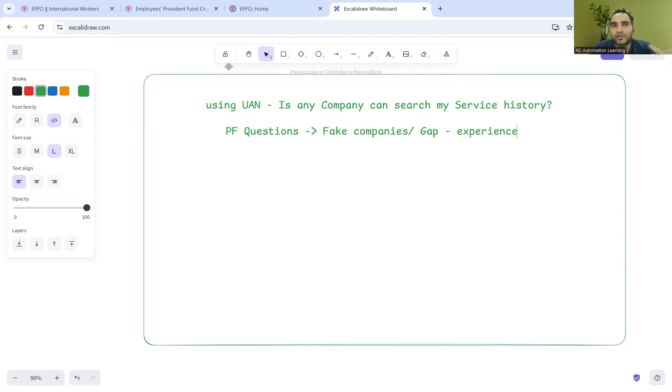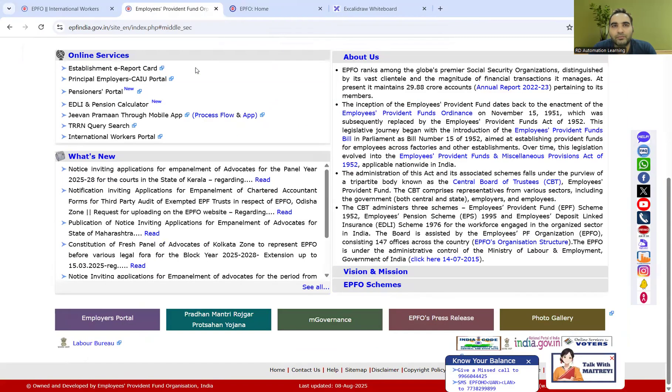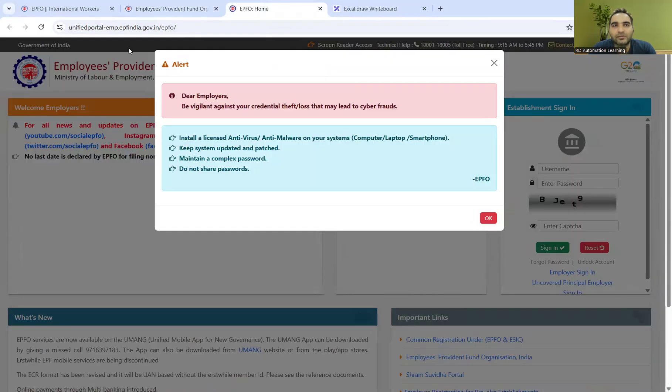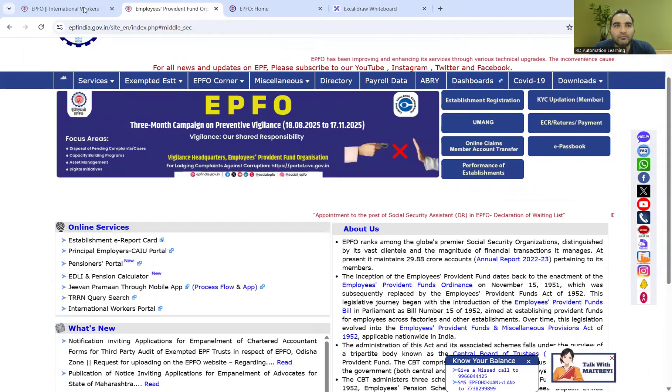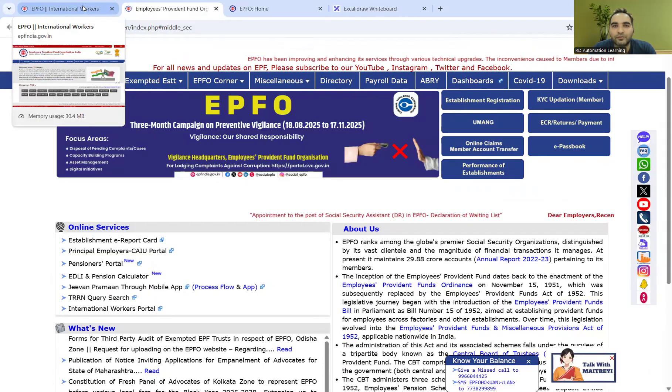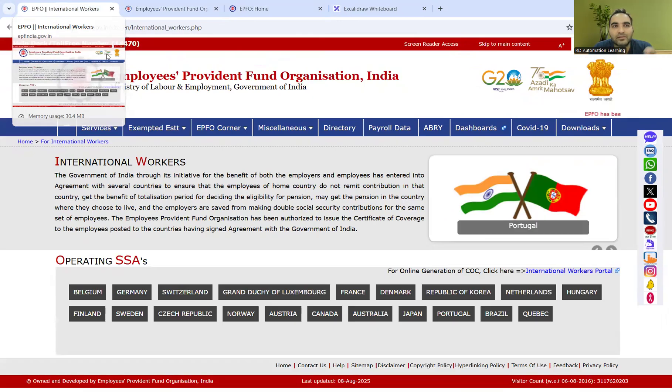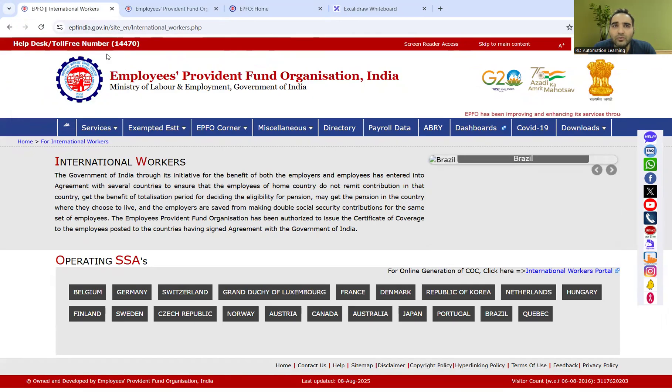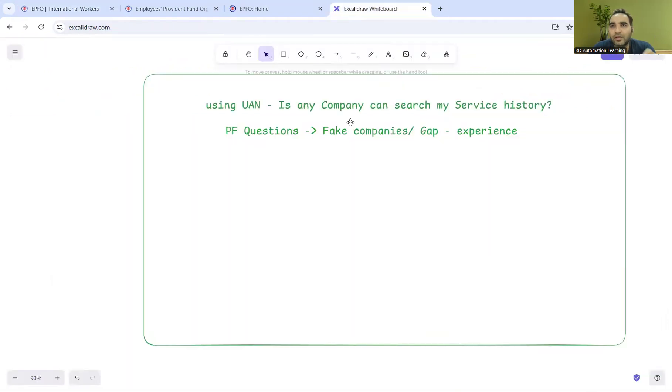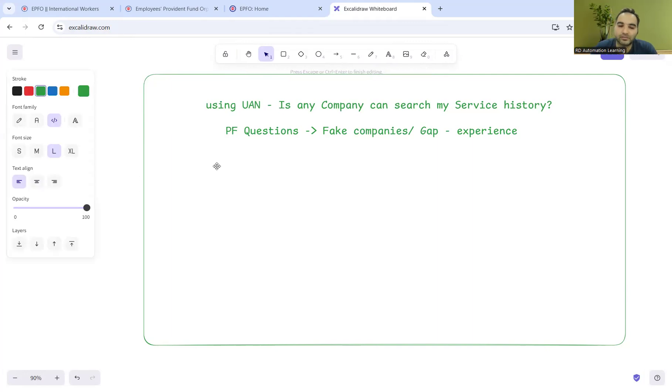Before we dive in, there are certain aspects you should understand. First is the EPFO website itself - the Employees Provident Fund website. There's also epfindia.gov.in for international workers. There are different websites where your service history is visible. Who can access this service history? First, you yourself can view your service history, and EPFO itself can also view it.